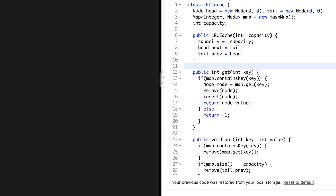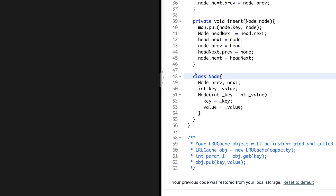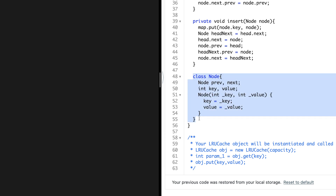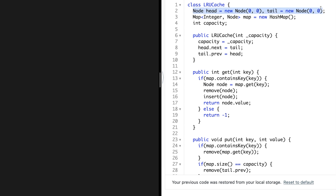Now let's talk about the Java solution. We initially define a node as a class with a key value as integer and reference pointers previous and next. The constructor takes a key and value and initializes them. We create head and tail with dummy values of zero zero as key and value. We declare a HashMap and have a capacity variable representing the cache capacity. The LRU cache constructor takes capacity, initializes it, sets head dot next to tail, and tail dot previous to head.